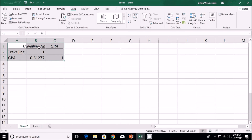The result shows a correlation of minus 0.6127 between traveling time and GPA. This is a medium negative correlation, meaning there is a moderate relationship between traveling time and GPA, and it is negative — if you travel more, your GPA tends to become lower. That's how you can determine and interpret the relationship between two variables using Pearson's correlation coefficient.